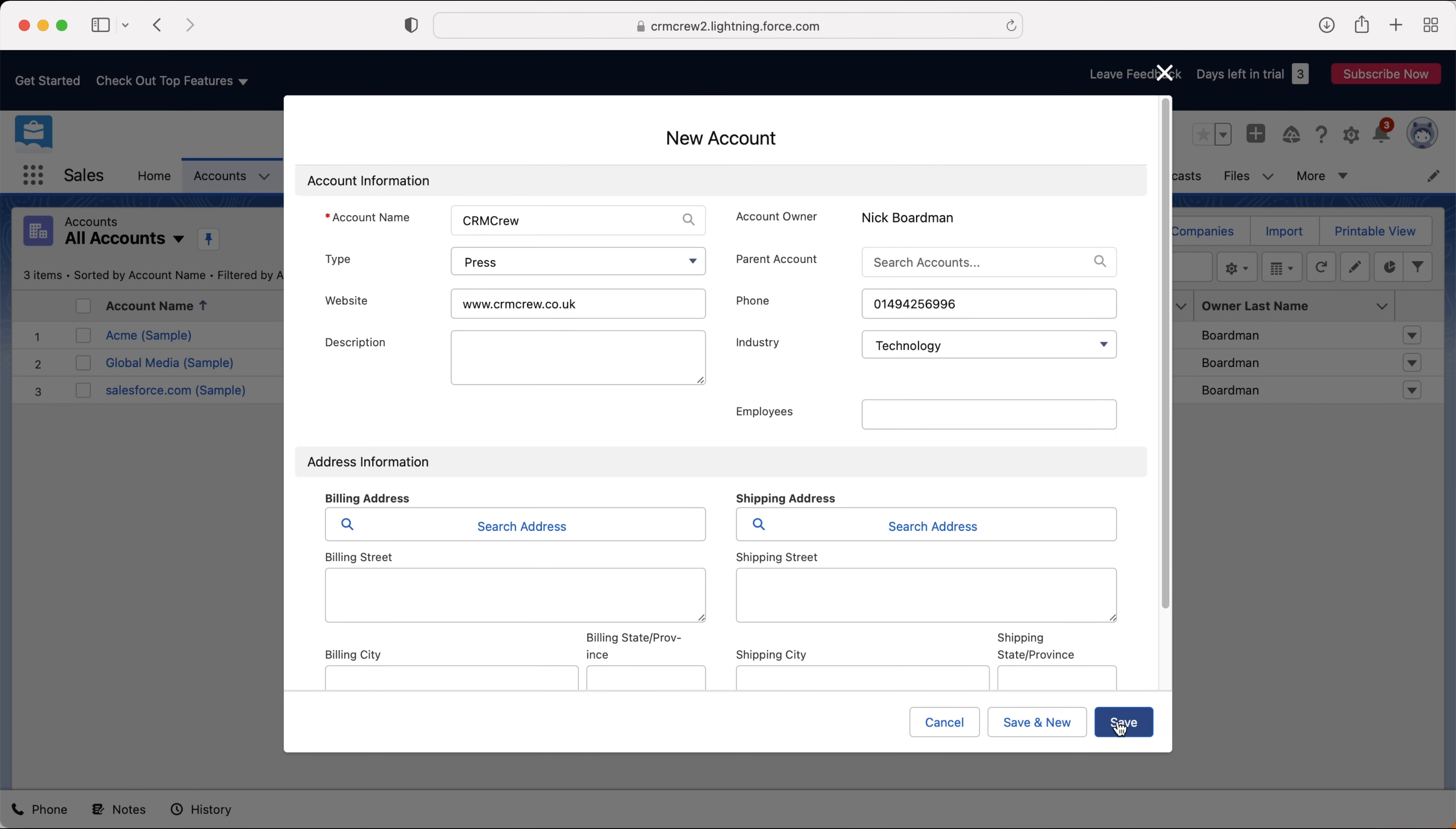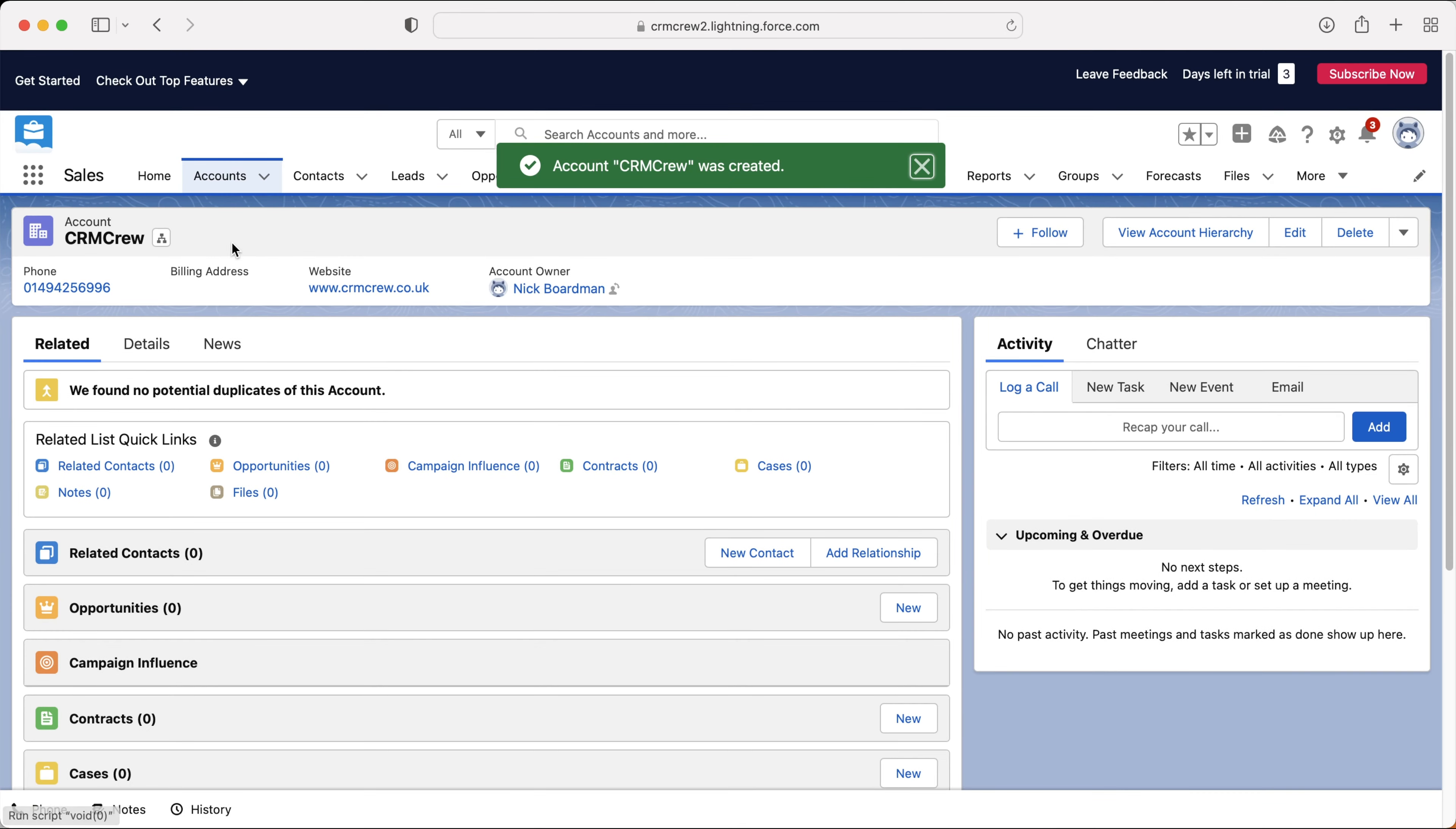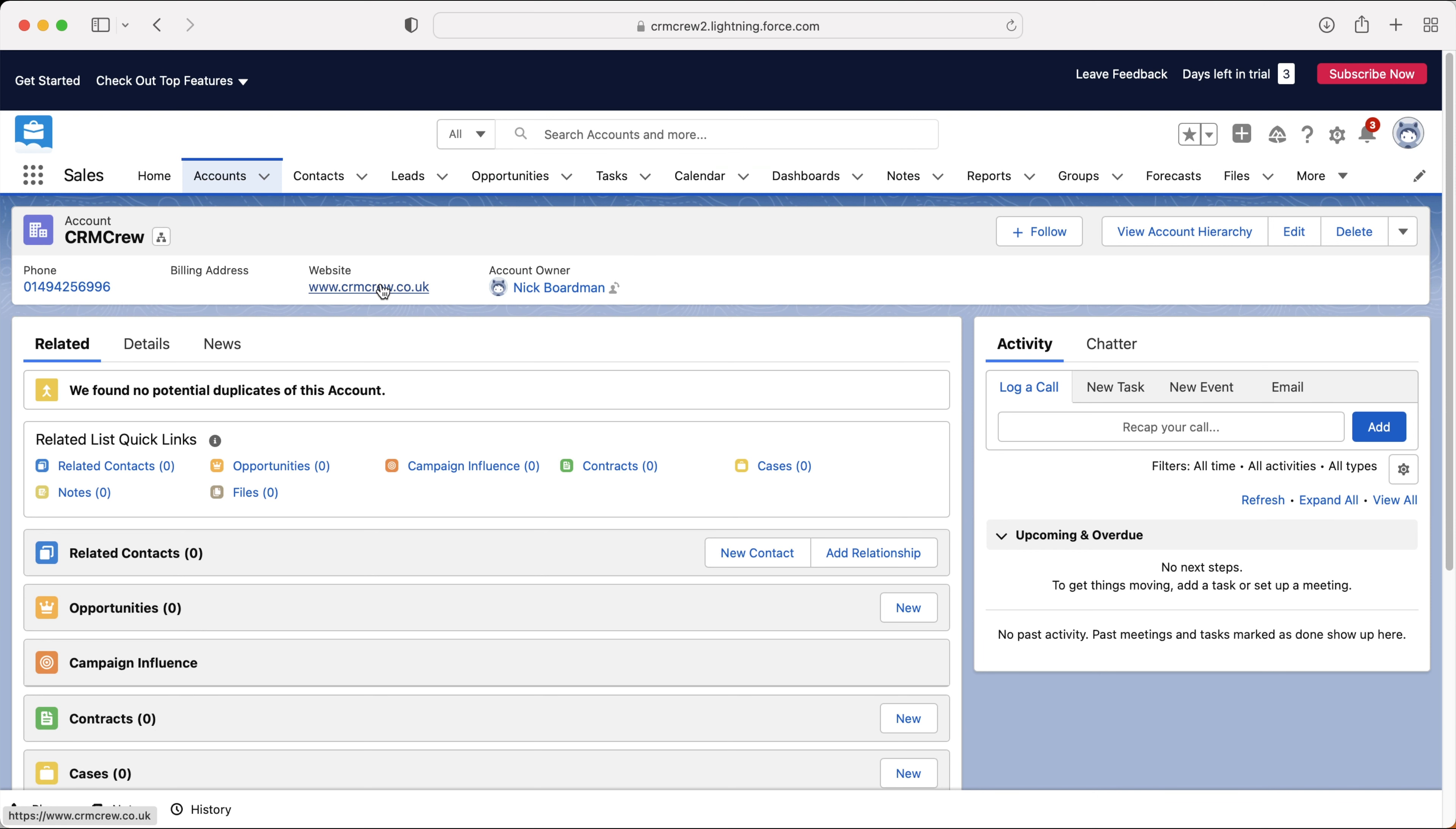Once you've created a new account, just press the save button. It's really simple. You can see here that our account information has now been loaded. We can see the phone number, the website. We can see who owns the account.